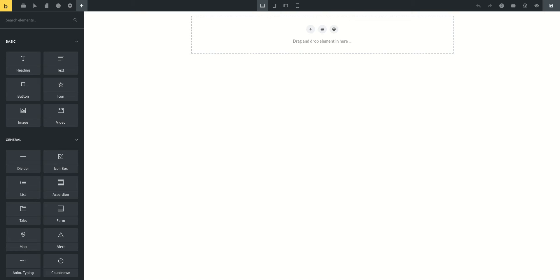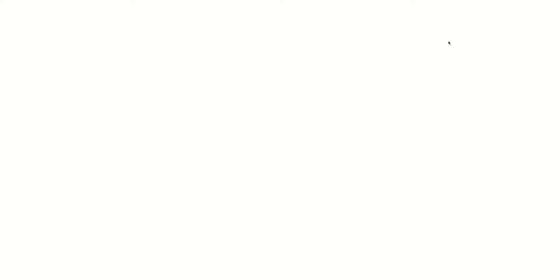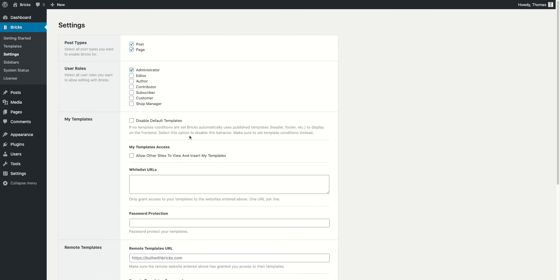You always will start out with a clean and empty blank canvas. But if you would like to use your existing WordPress data and just basically customize it within Bricks, then what you can do is go to Bricks settings and then scroll down. You have this option here which is the 'Convert WordPress content to Bricks content' setting.